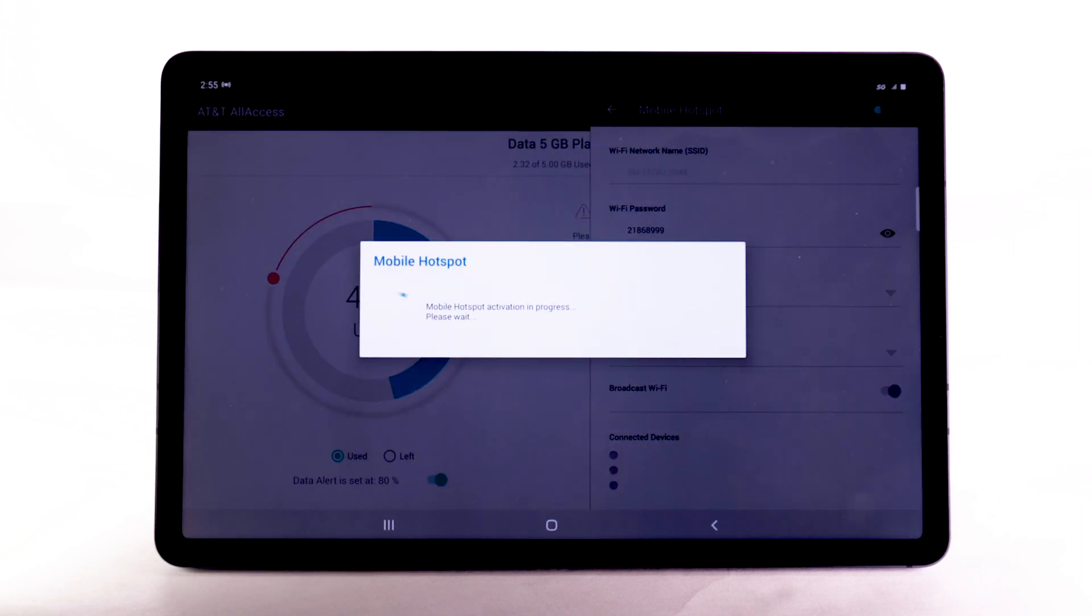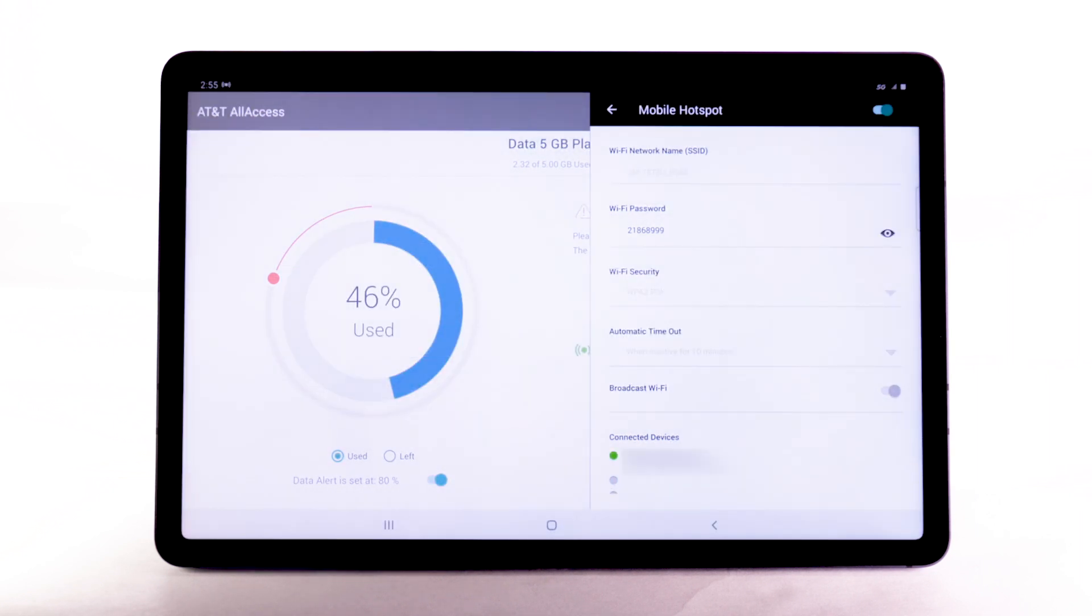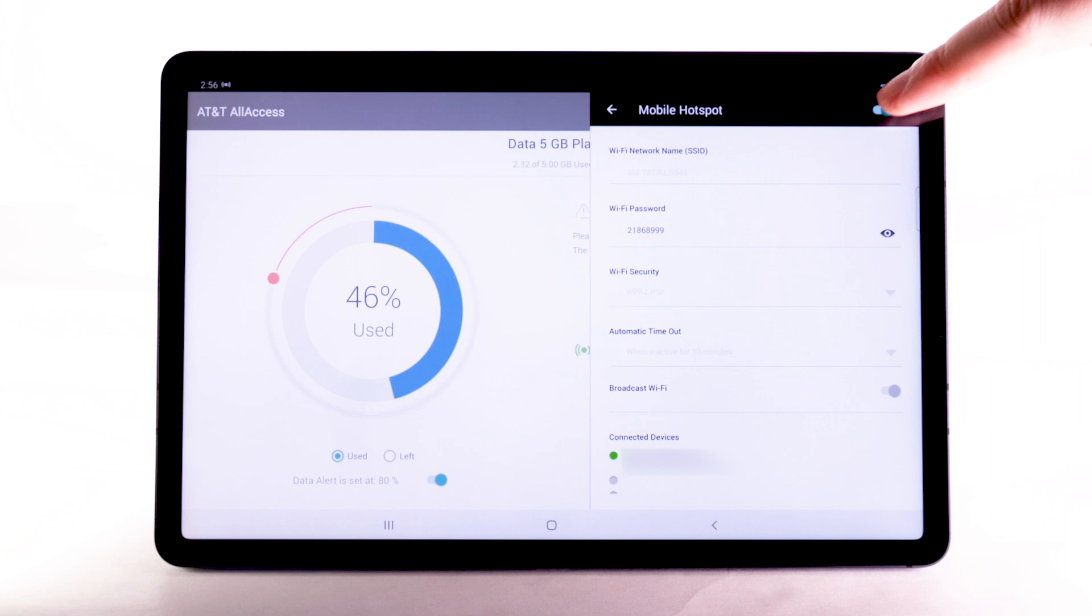Within Mobile Hotspot, connected devices will be listed under Connected Devices. To turn off Mobile Hotspot, select the Mobile Hotspot switch to turn it off.